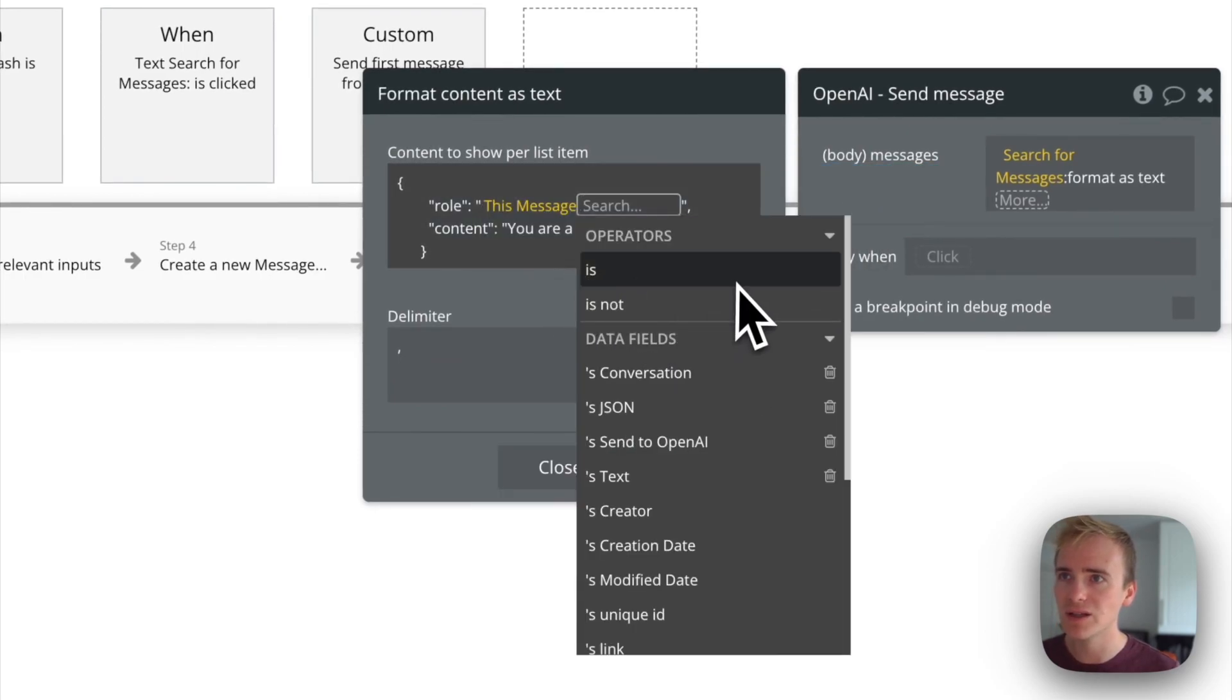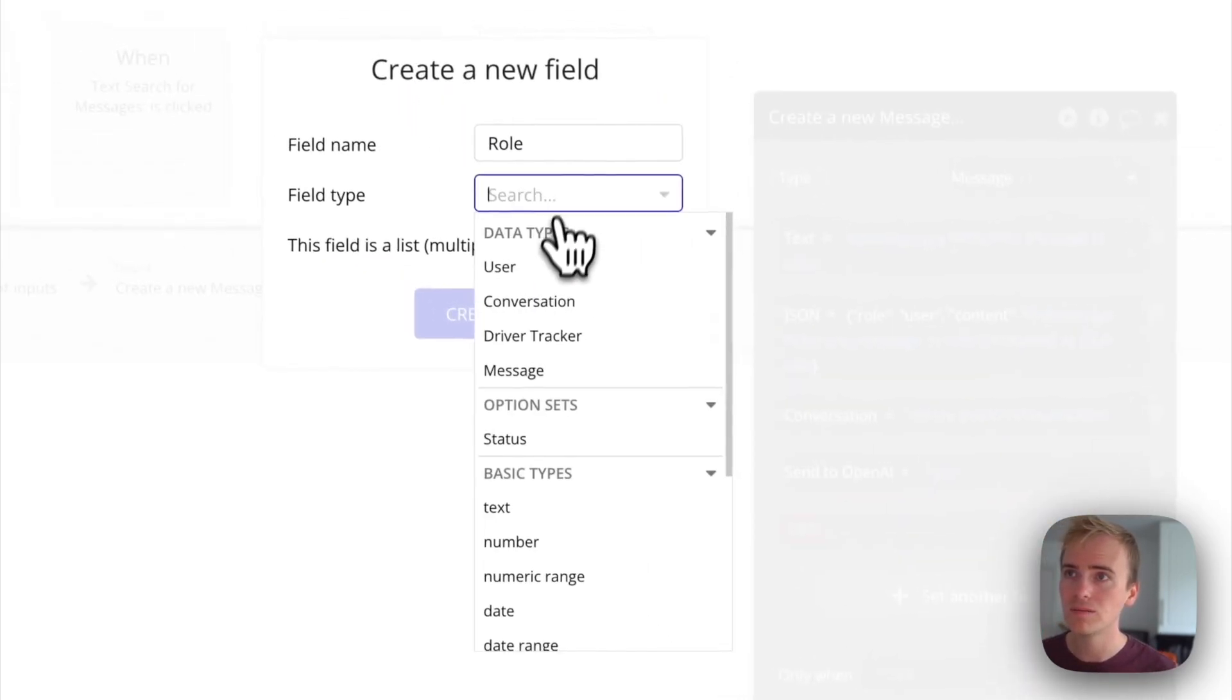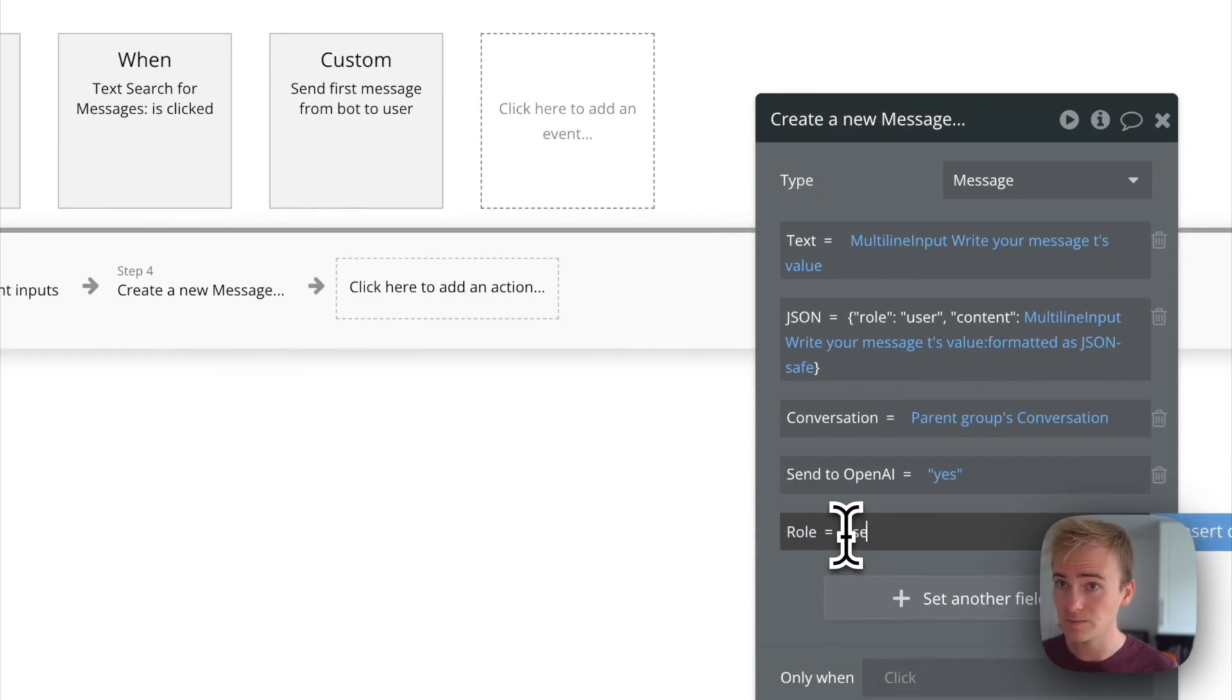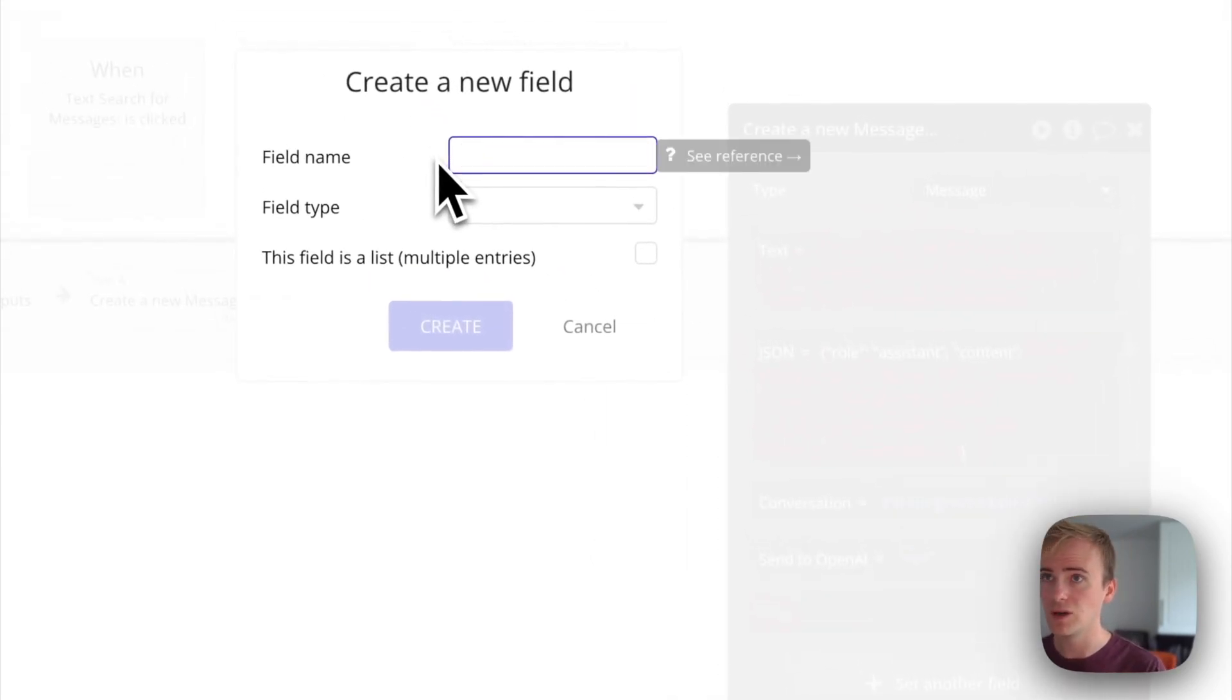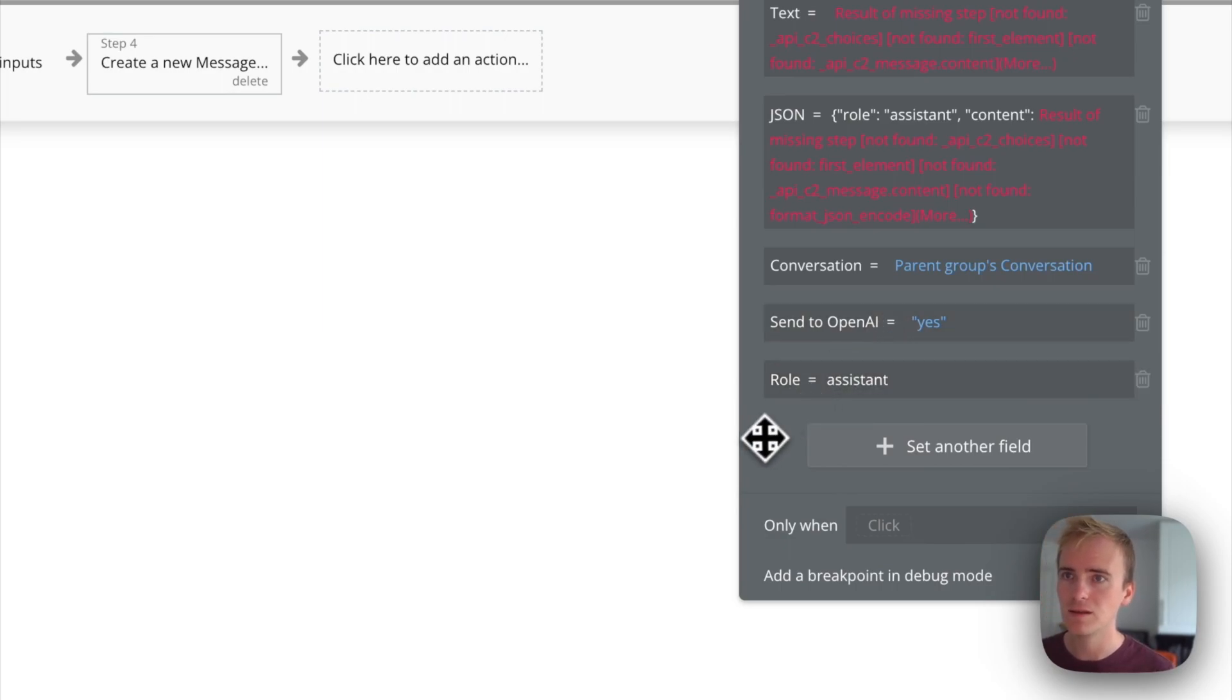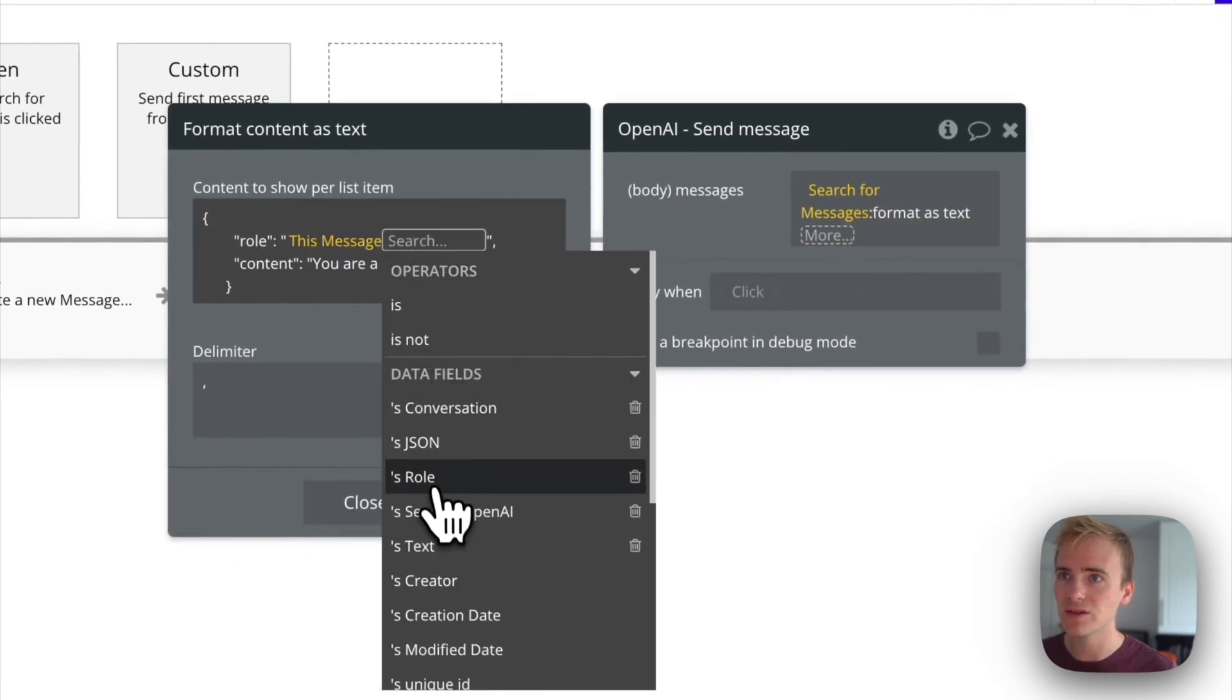This message... I don't think I'm saving role, am I? Okay, so I need to save role. I think you can see where this is going. So the role here is user and then the role here is assistant. I'm not adding a new field, I'm saying role. That then means that in the format as text I can say this message is role.